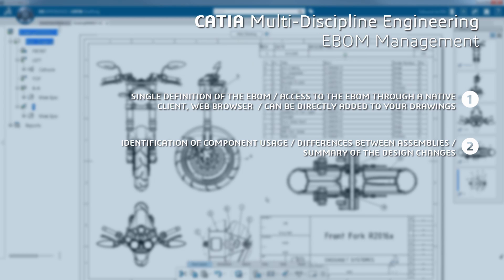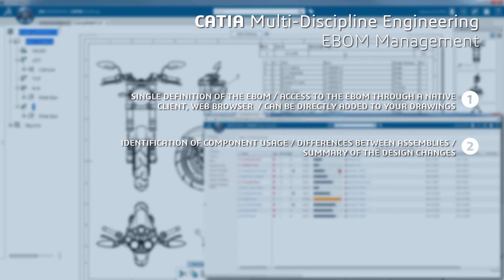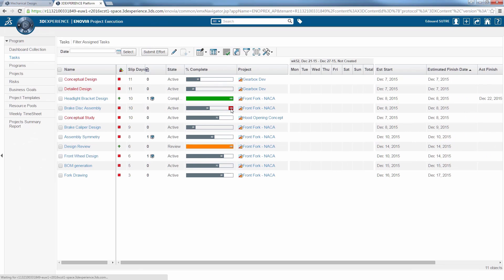3DEXPERIENCE uses analysis reports that quickly identify component usage, highlight differences between assemblies, and summarize design changes over time.